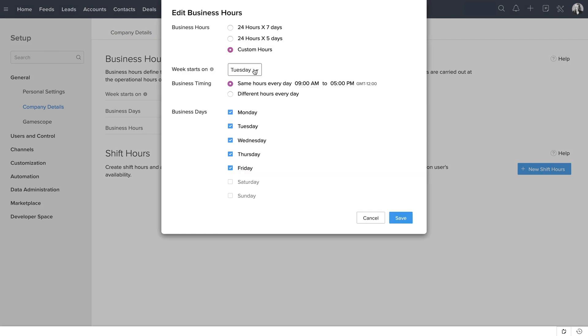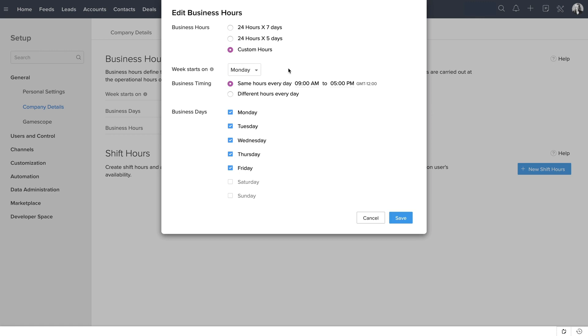Select the Start Day of the Week from here as Monday. This will be reflected in the data of current week, previous week, and next week when we create reports, when we add criteria, and when we use Smart Filters option in Zoho CRM.